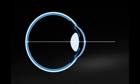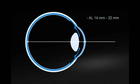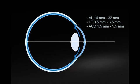The measurement range for axial length is 14 to 32 millimeters. For lens thickness 0.5 to 6.5 millimeters, ACD 1.5 to 5.5 millimeters, and for CCT is 300 to 800 microns.